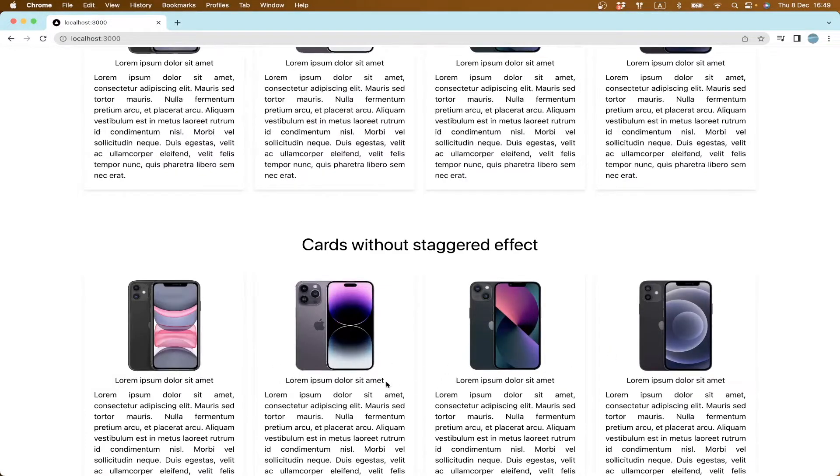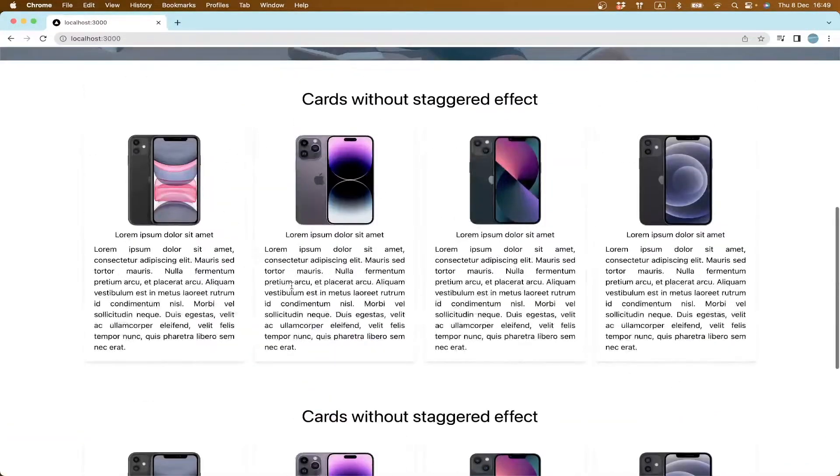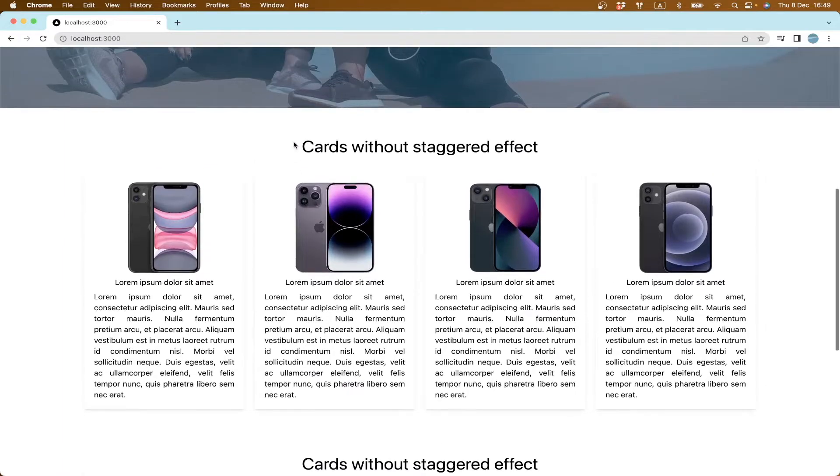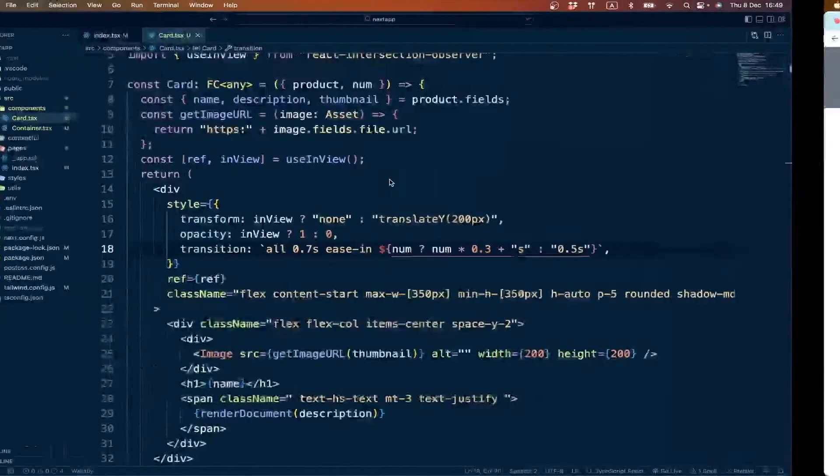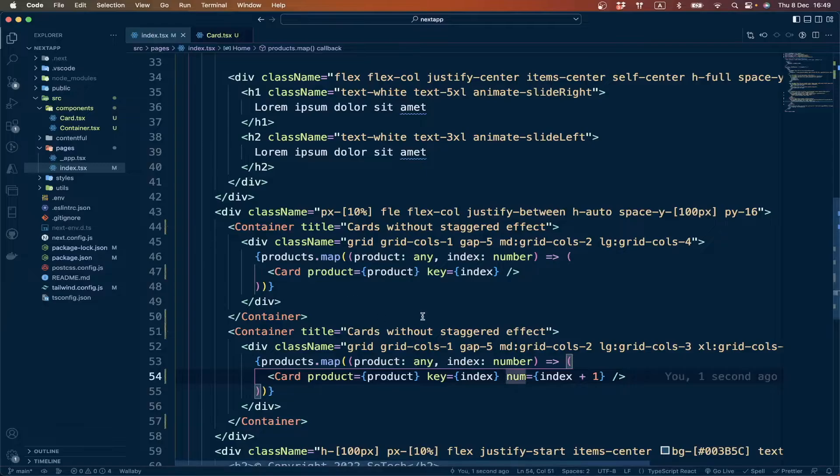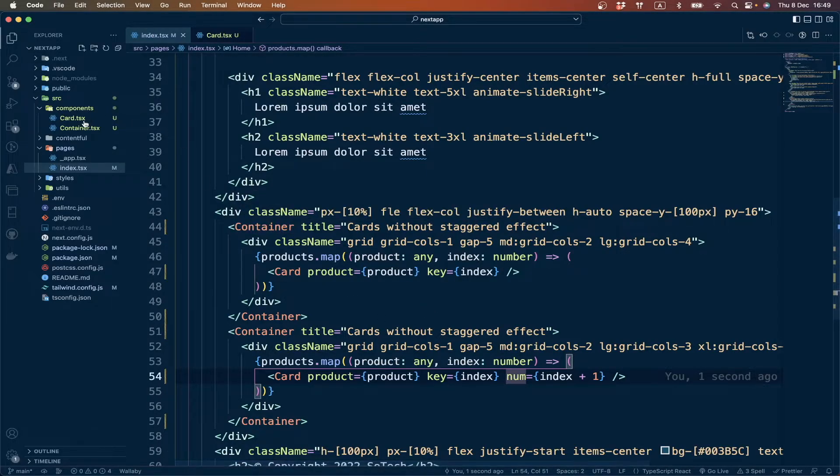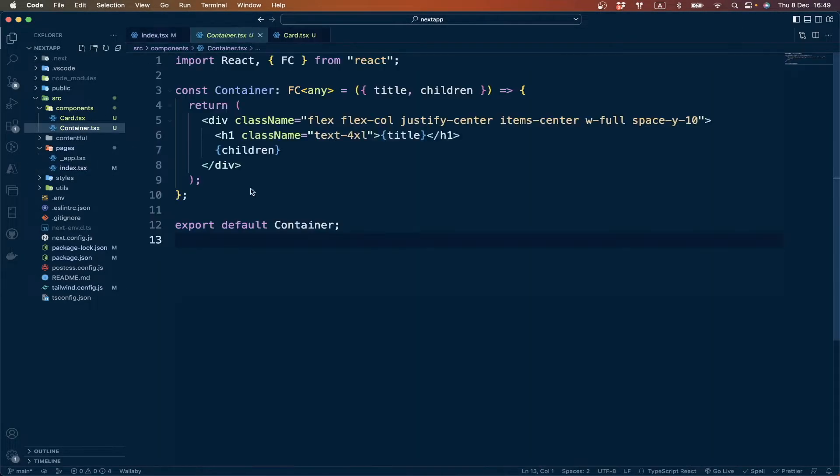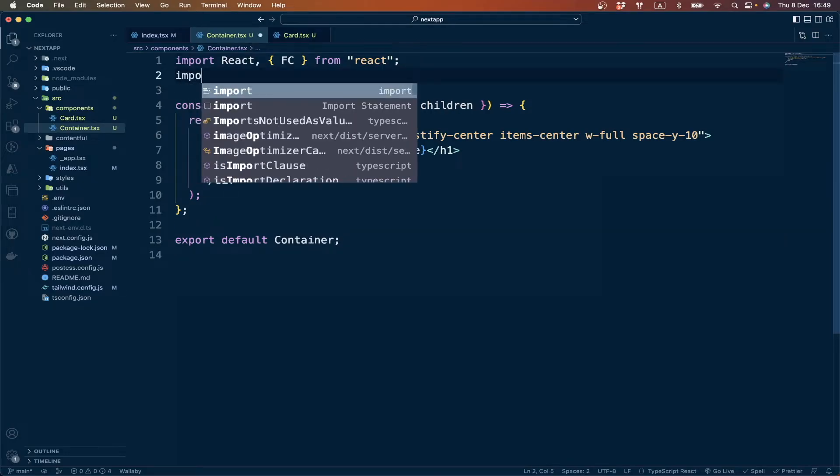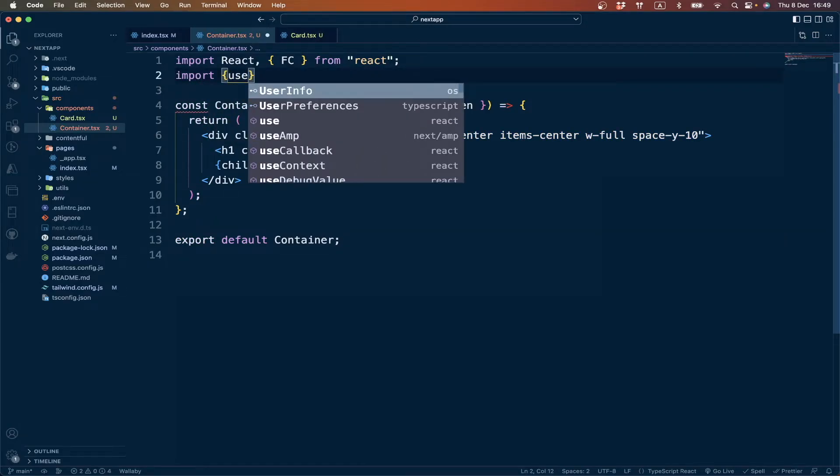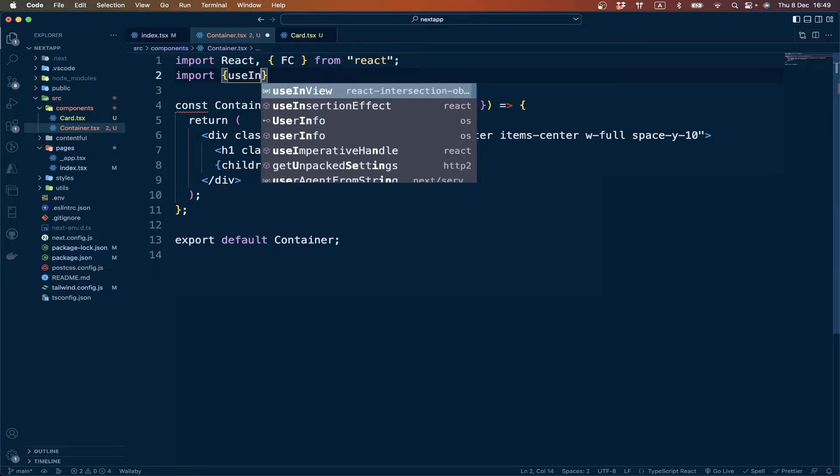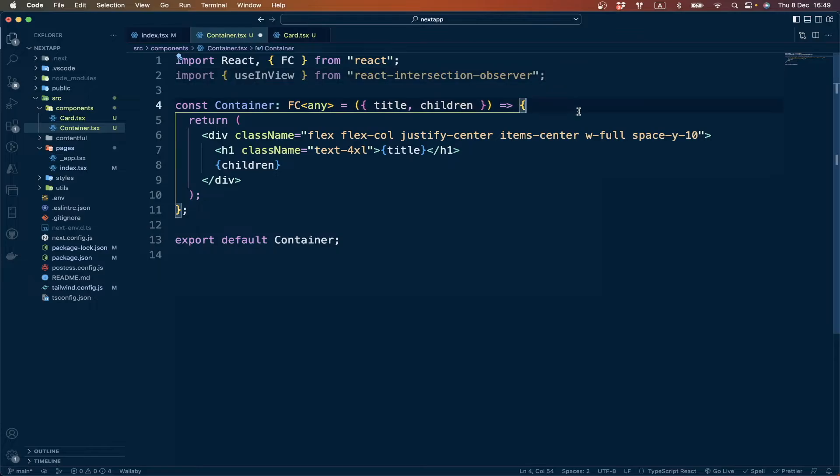The last one: we have this title text. We have the title inside the container, so we go to the container and we import useInView from react-intersection-observer.